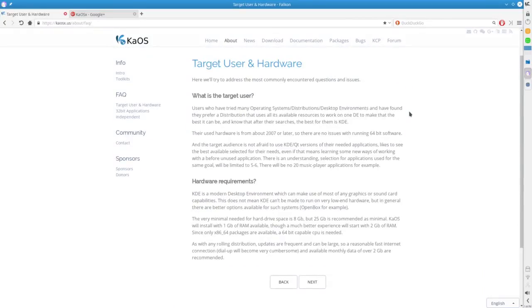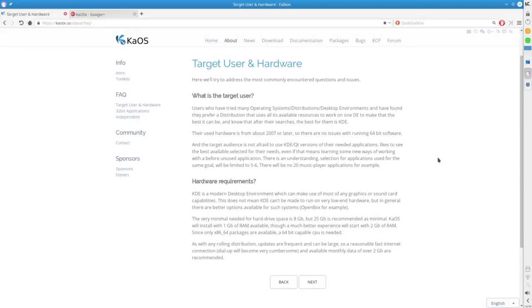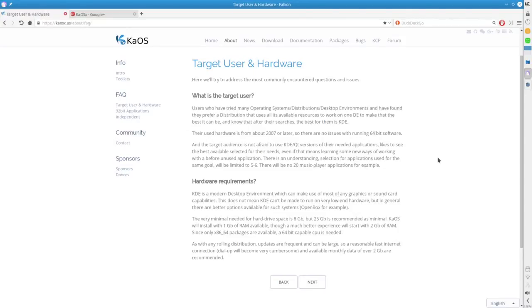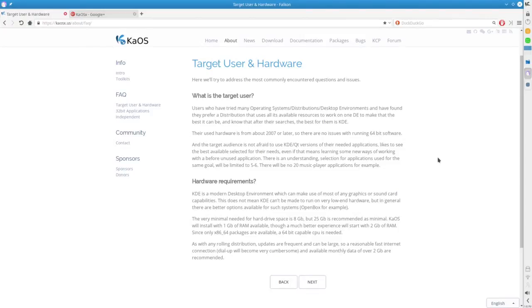We're going to go over here to the FAQ. This operating system is focused on hardware that is from about 2007 and later, so that there are no issues with running 64-bit software. The target audience is not afraid to use KDE Qt versions of their needed applications. Again, the focus is to see the best quality of application, not quantity. This kind of pulled me in even more. They're saying here that it's going to be limited, and it may not be set up the way you're used to, even if it means learning some new ways of working with a before unused application. Or, in this case, as I've discovered, a new way of working with things you've worked with in the past because of the way that they have them set up here in Kaos.